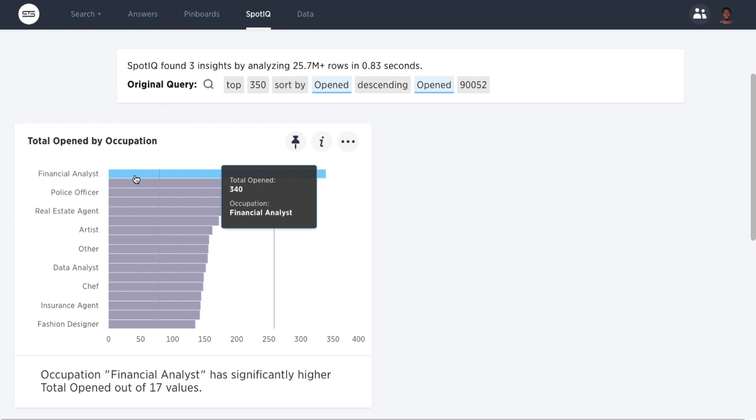SpotIQ shows you that financial analysts in this zip code had quite a few more opens than other professions. Maybe you should try targeting your campaigns by occupation.